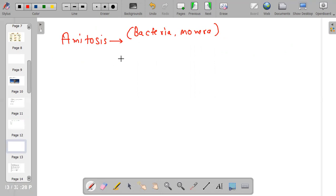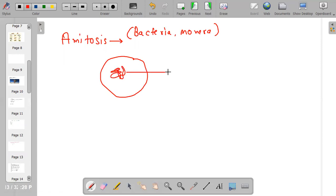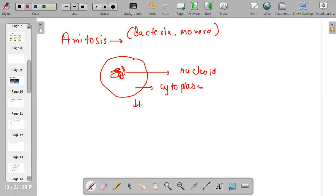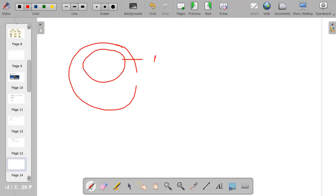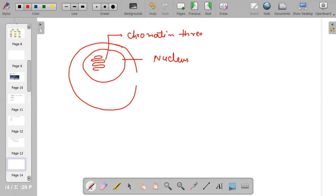In this type of cell division, this is a bacterial cell. In a bacterial cell there is no nucleus; instead there is a nucleoid, and this region is known as nucleoid. This is the cytoplasm. In amitosis there is no formation of chromosomes. You know what a chromosome is — when a cell is about to divide, chromatin thread converts into rod-like structures known as chromosomes.